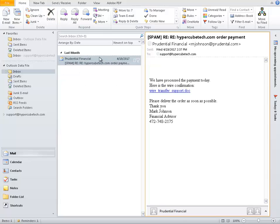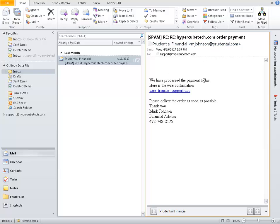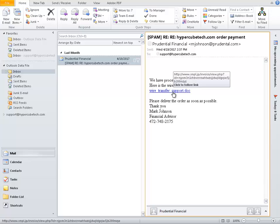And we've got one more. Prudential Financial. Now this one says it's from Prudential. It says it's Prudential.com. Normally that's legit. We have processed payment today. Here's the wire confirmation. It doesn't say my name. Hey Jim, we spoke yesterday. It's got a link that takes me to someplace in Japan. That's not right. If you look at it, this is not something that we want to click on. It's a Japan website, SMPL.JP, an invoice. This is 100% a virus.